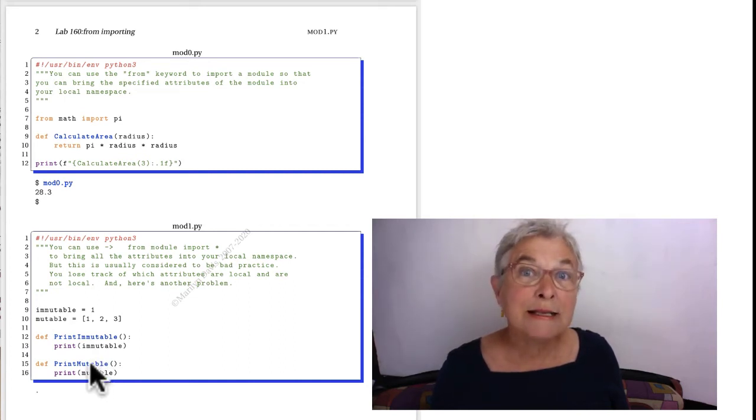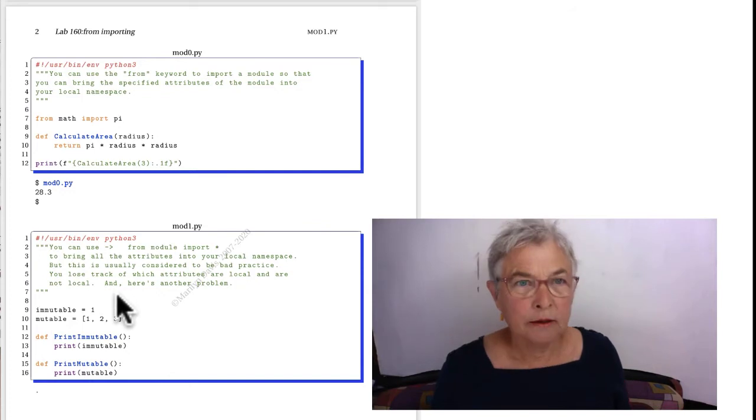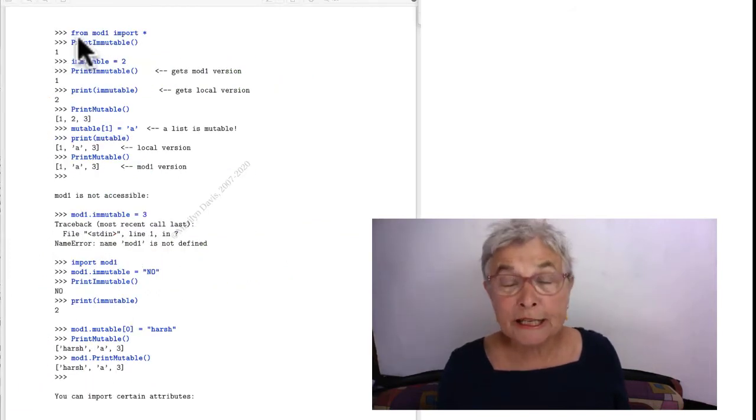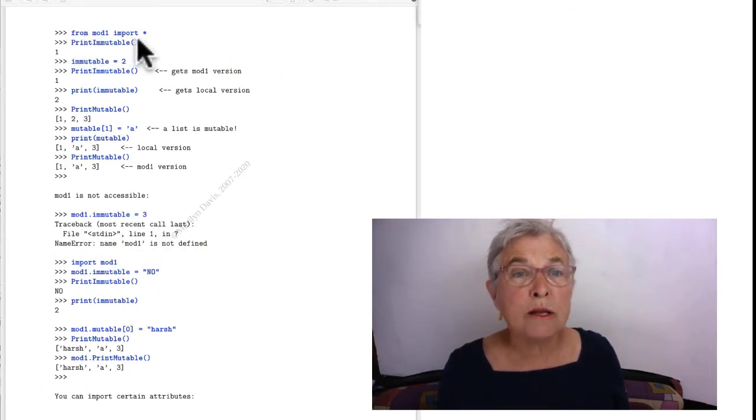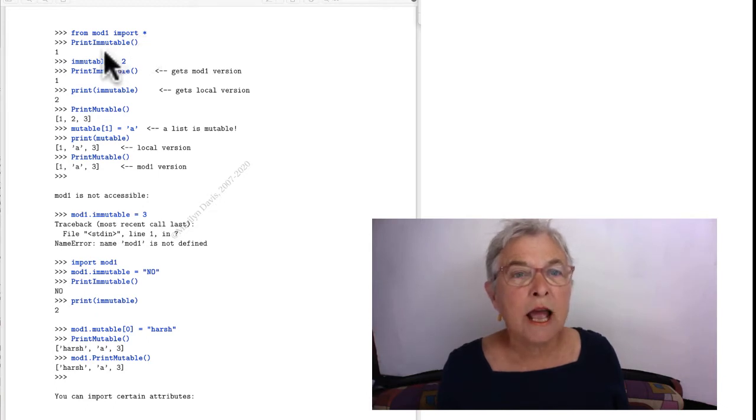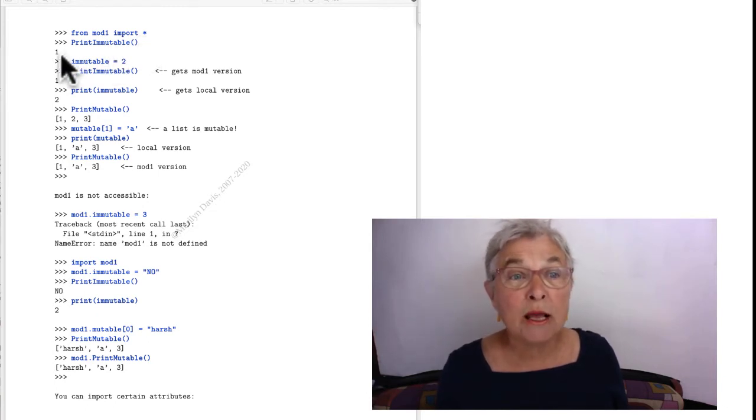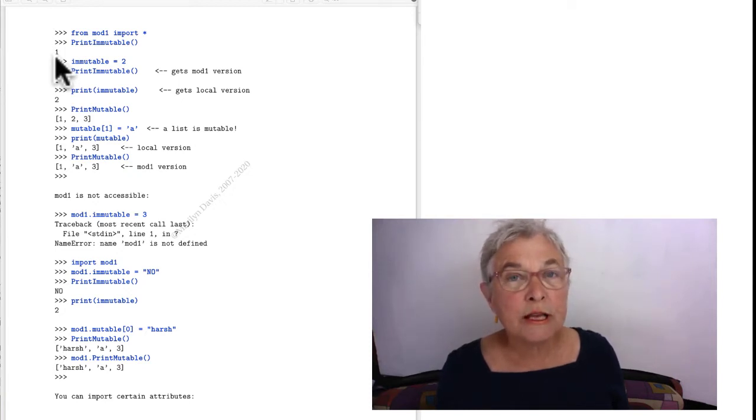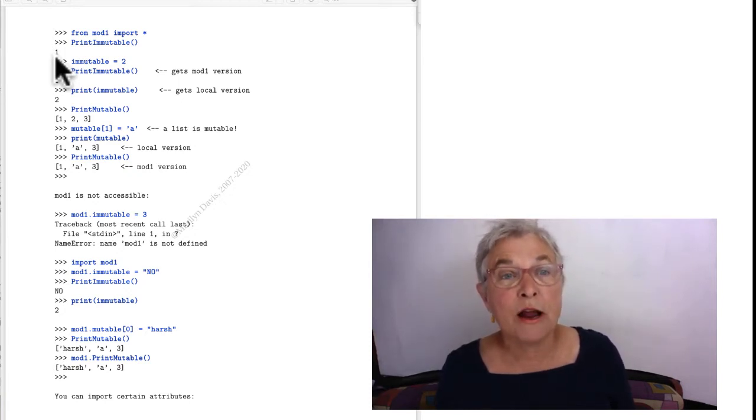Let's import it with a star. Here we're doing it in the interpreter. From MOD 1, import asterisk. And I can run print immutable. And I'm not surprised that it's got a one because that's what it has for the immutable identifier.